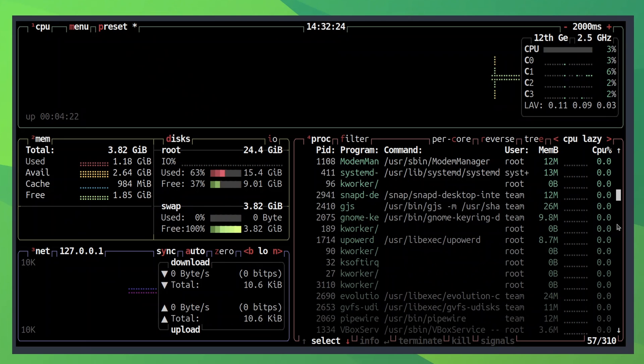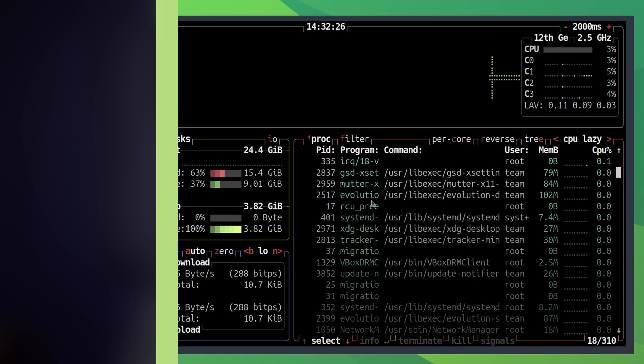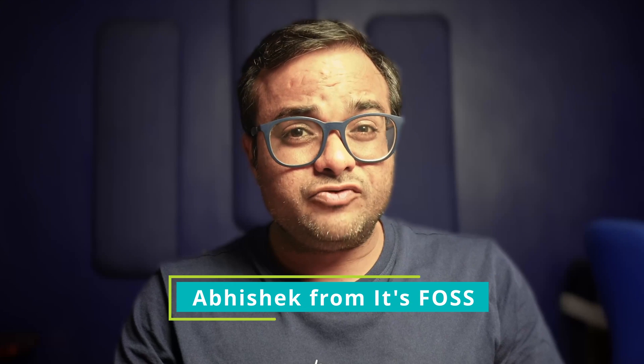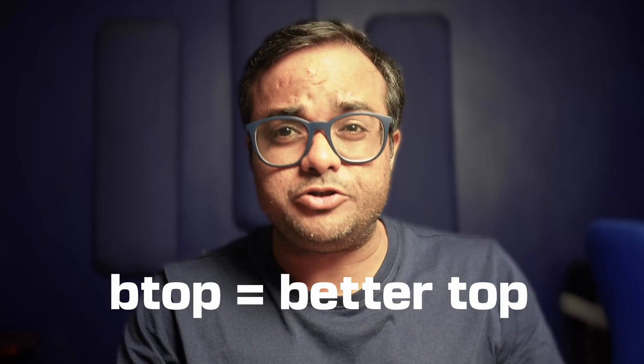Look at those graphs, they look beautiful, right? In this video, I'll share what BTOP can do and how it is better than TOP. Stay tuned.